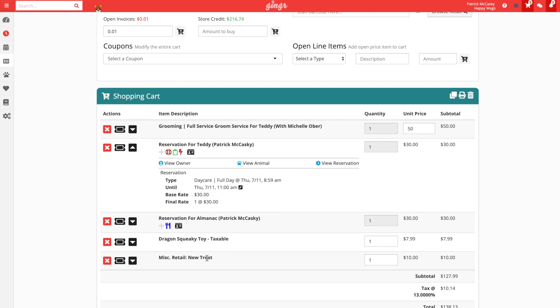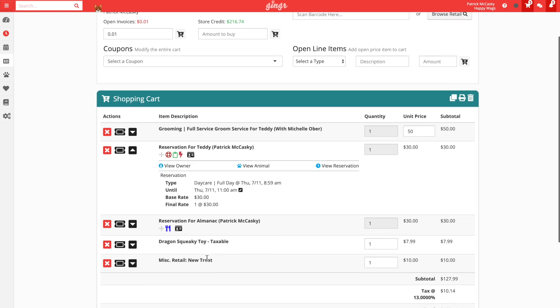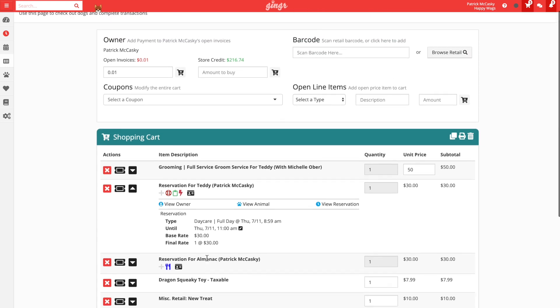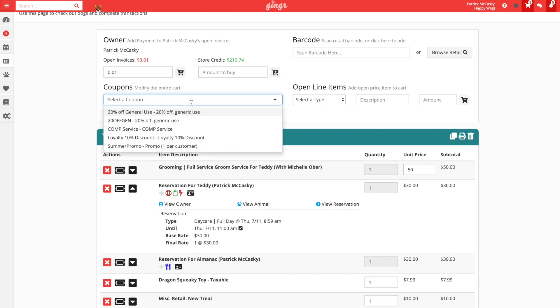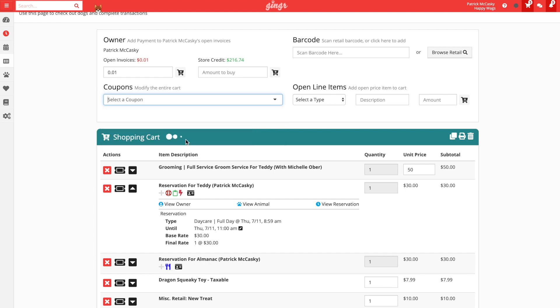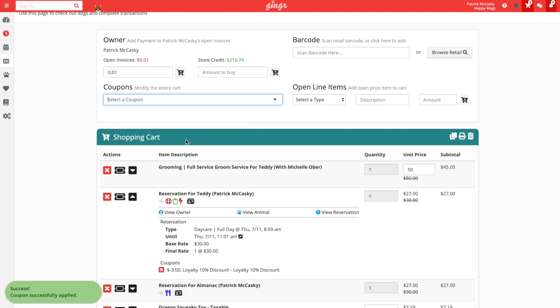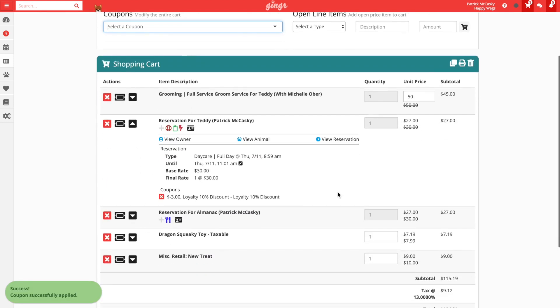Now that we have all of the contents of our cart ready to go, let's apply our 10% loyalty discount. Since this discount applies to the entire purchase, it is easiest to apply the coupon to the entire cart from the top of the page. To do this, we will simply select the coupon from the list. We can now see that the price of every item has been modified.